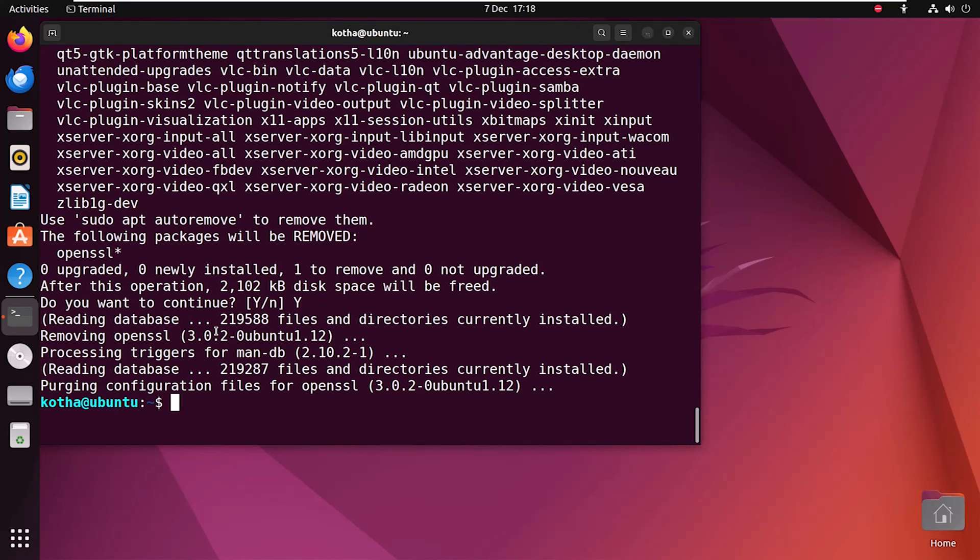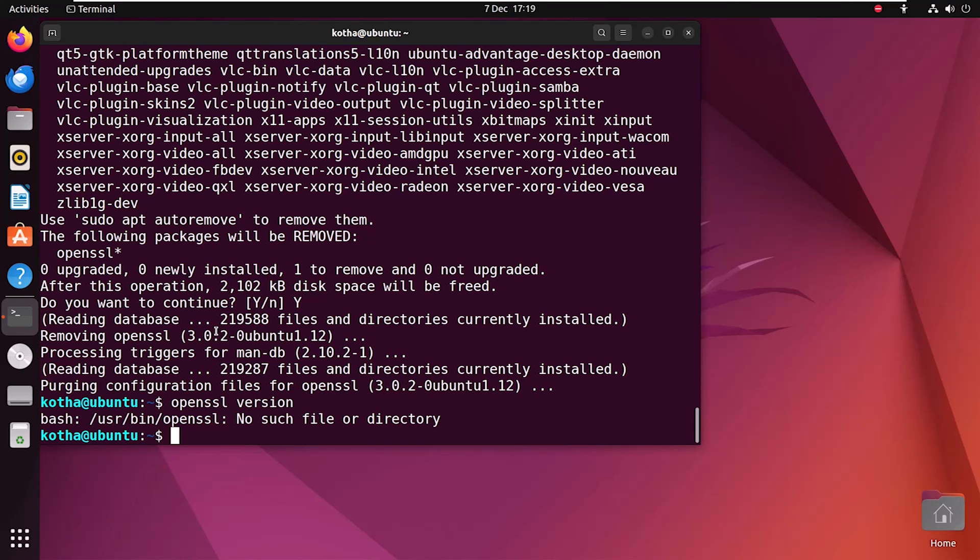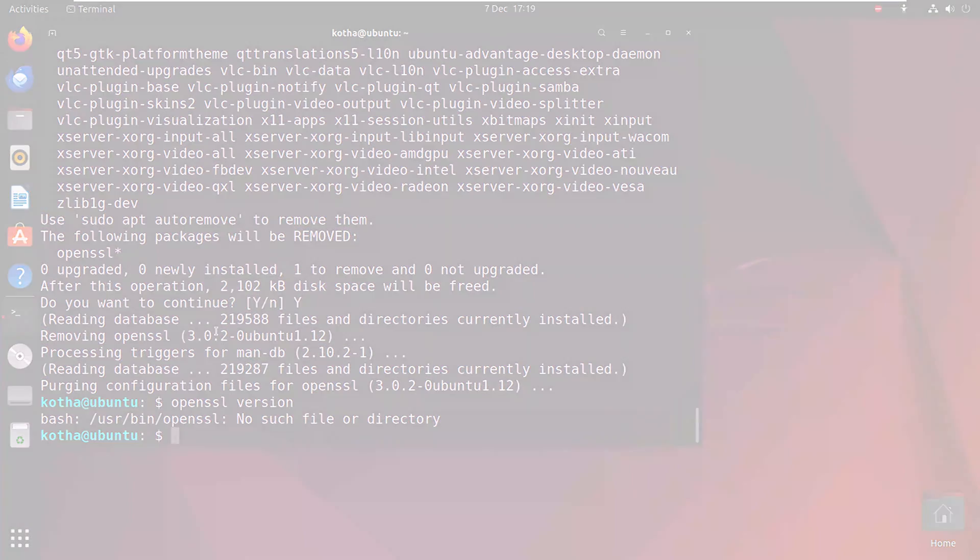To verify, again use the previous command openSSL version. You can see there is no such file or directory. That means OpenSSL is removed from your system.